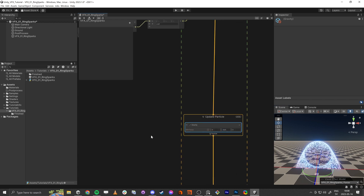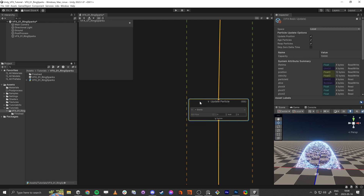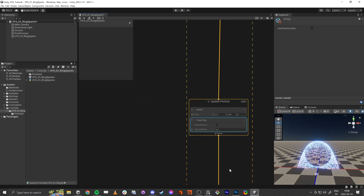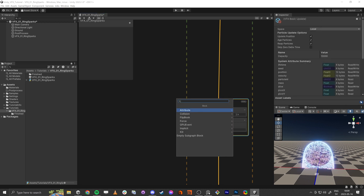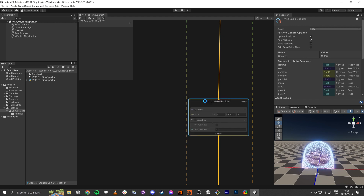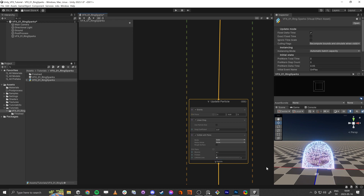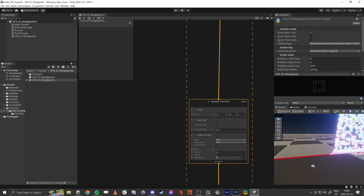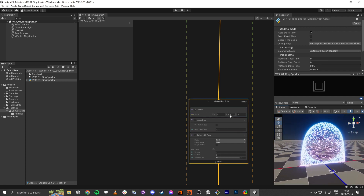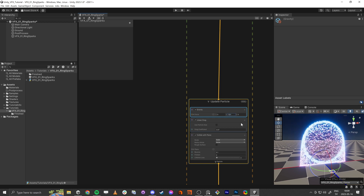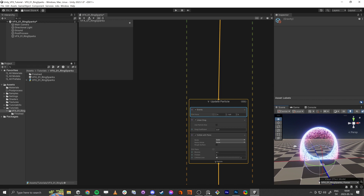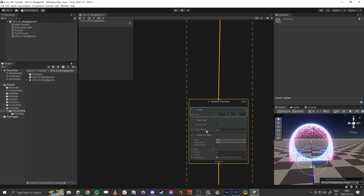We're also going to have collision for the floor. If we change it, it won't drag it. So something like this — and we also change the linear drag.